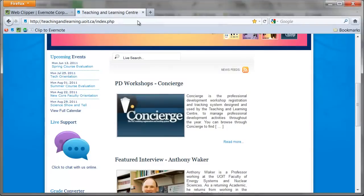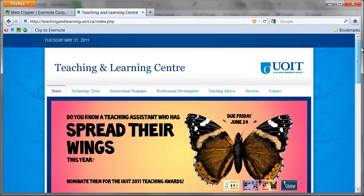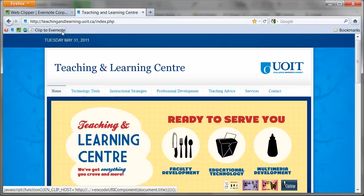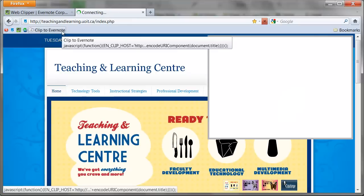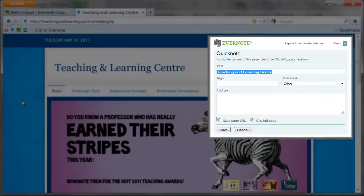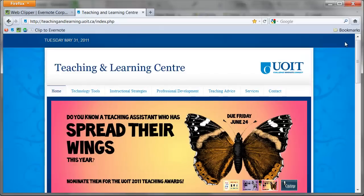The Clipper tool allows you to quickly grab text or images from the web and send them to Evernote. If you want to send an entire webpage to your Evernote account, just go to the page and press the Clipper tool. This window will then open. You can easily add a title, notebook destination and tags. Press save and all of the information on the website is sent to Evernote.